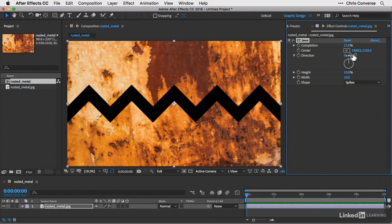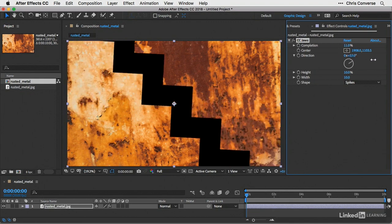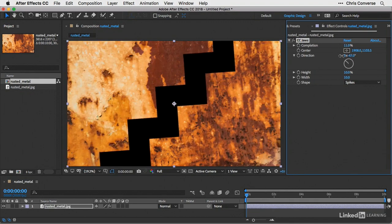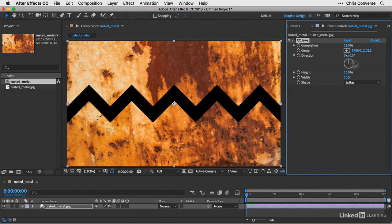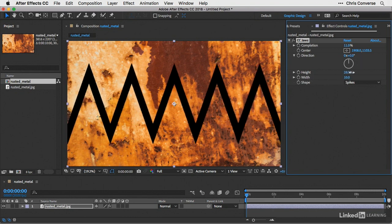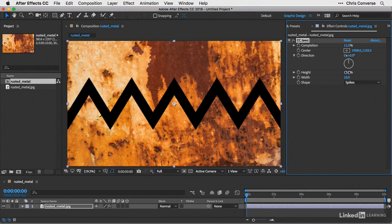Next, if we come down to the direction, we can control the direction of this effect by rotating this around. For the height, we can change the height of the teeth that are part of the jaws.